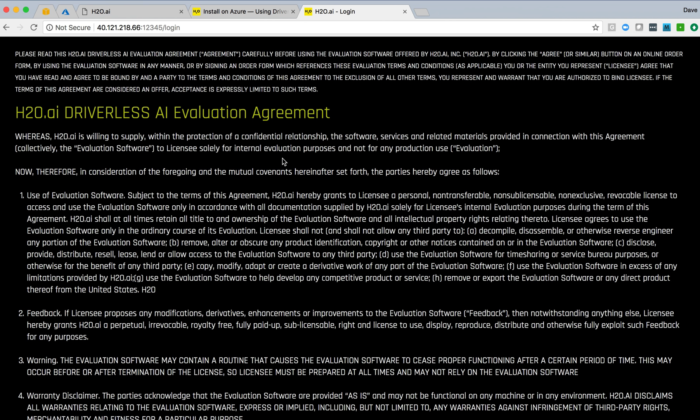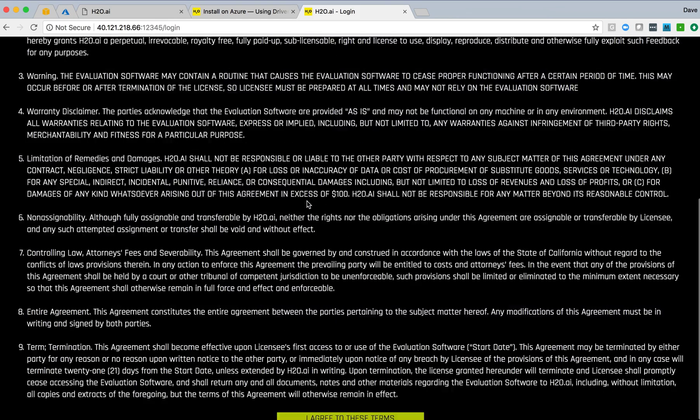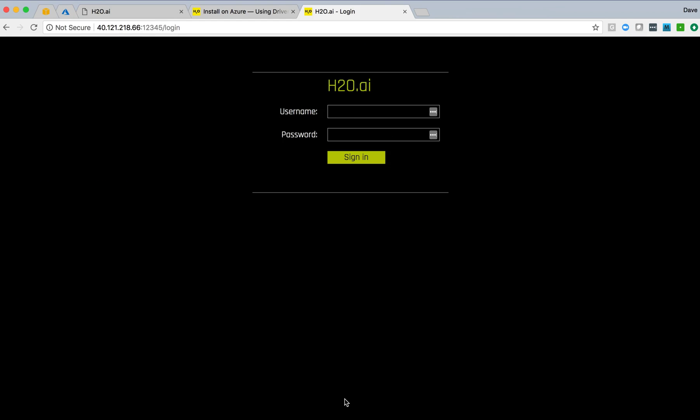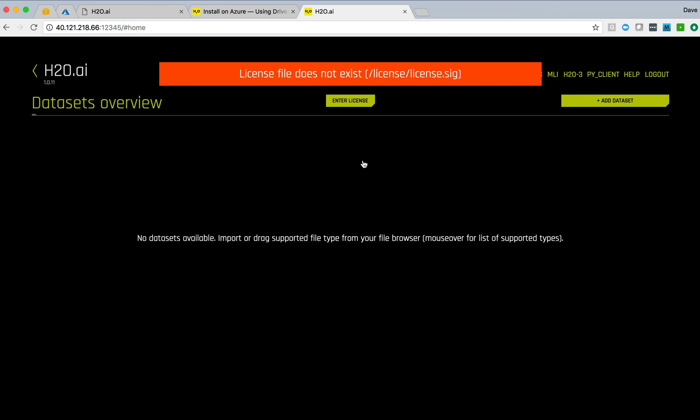First thing we're presented with is a driverless AI evaluation agreement, which we'll agree to. And then we'll log in to the server. This is an evaluation server, so any username and password will do.